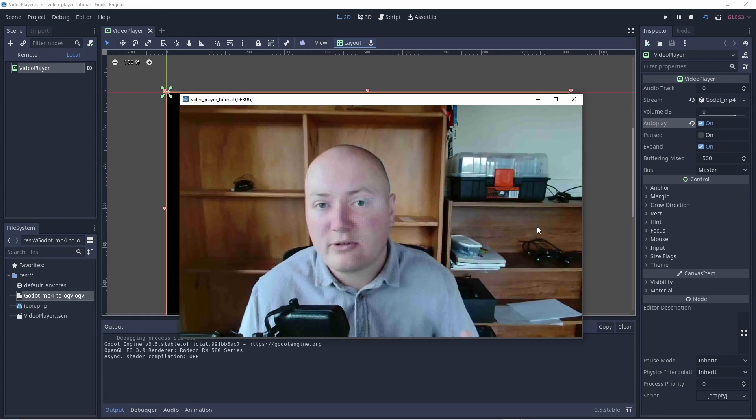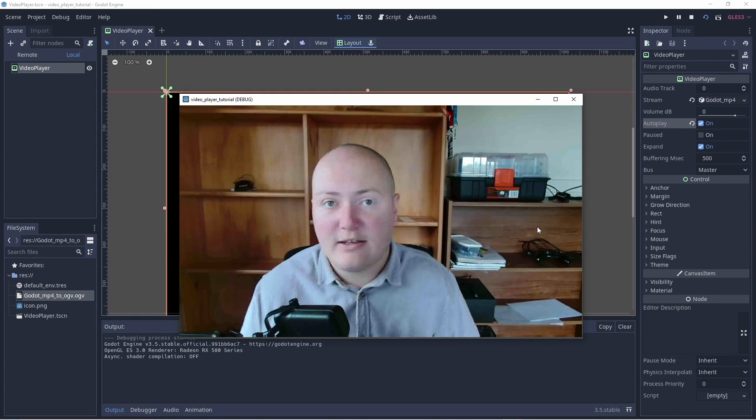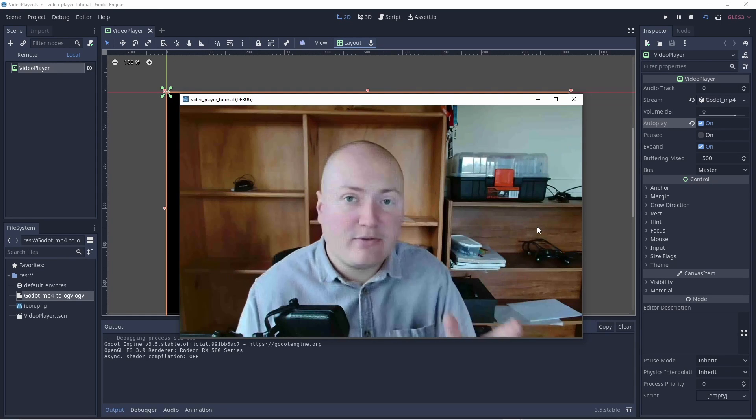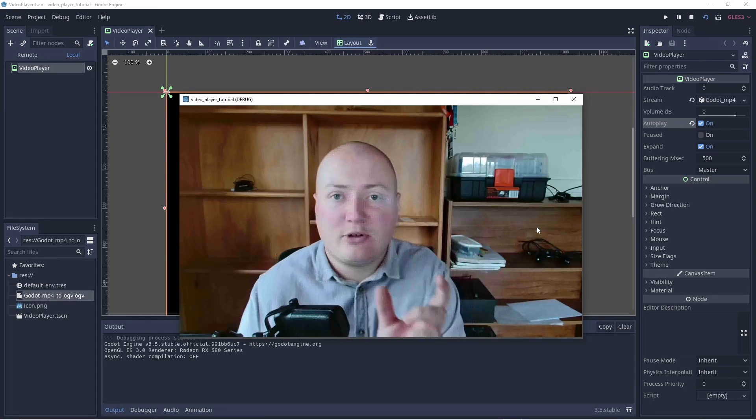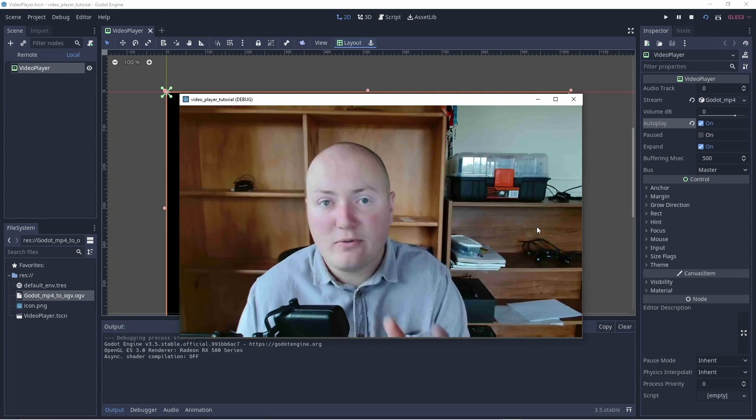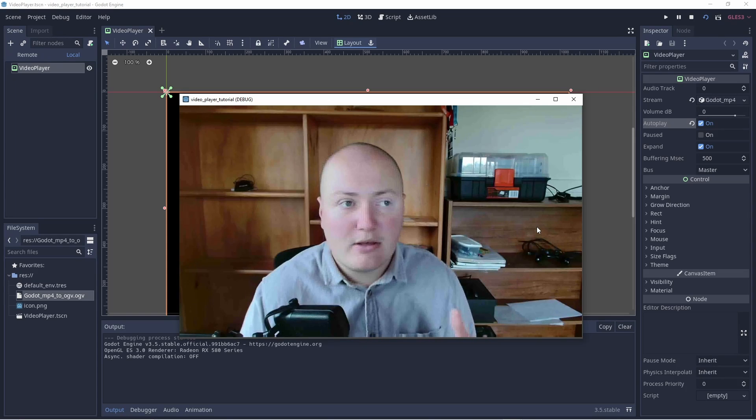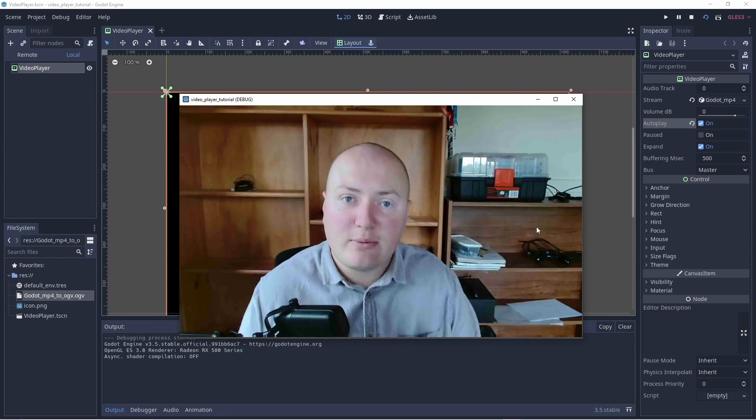Hey, this is just a short tutorial regarding converting MP4s to an OGV file for use of a video player in Godot.